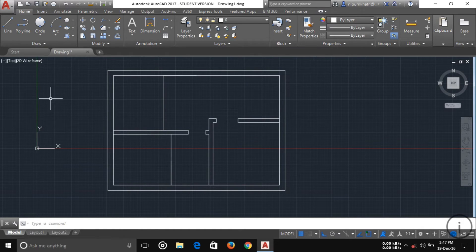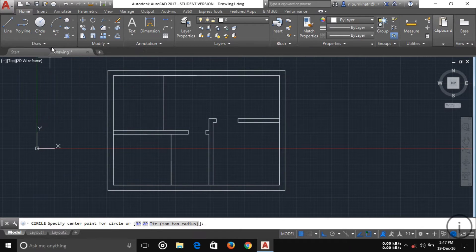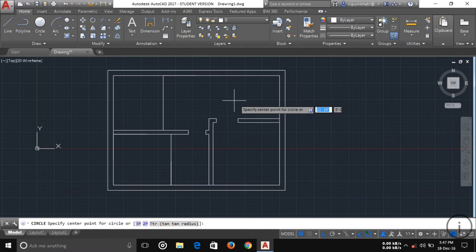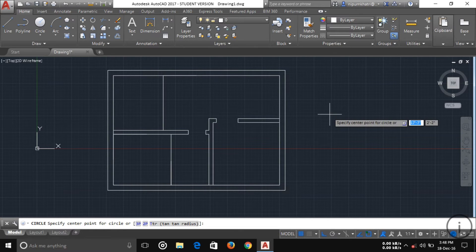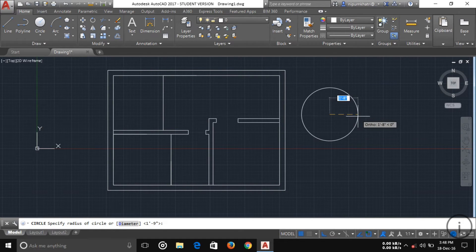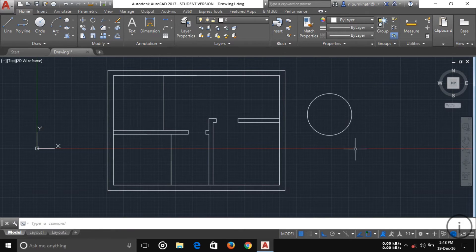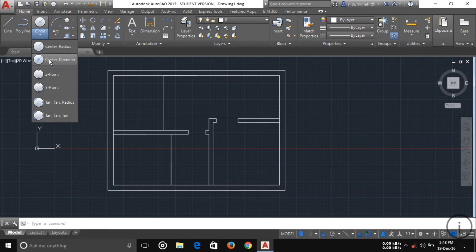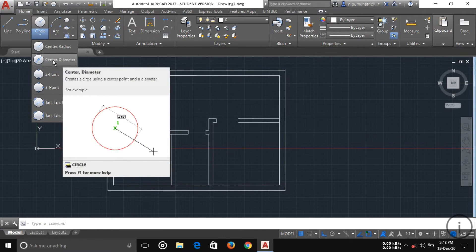Next is the Circle tool. The first option is Center and Radius: click to specify the center, then enter your radius. For example, if you want a circle of one foot four inches, just type it and press Enter — the circle is easily drawn. Another option is Center and Diameter, where you specify the center and then enter the diameter instead.